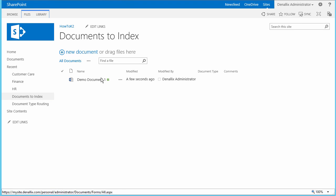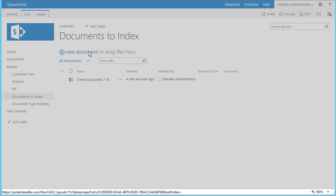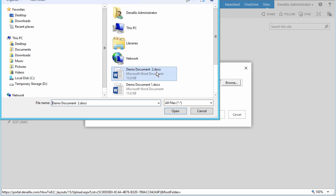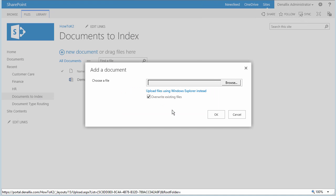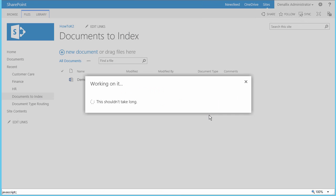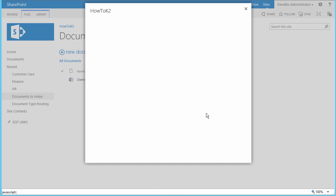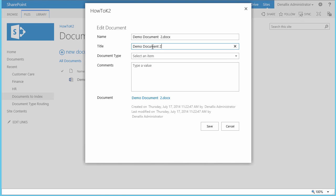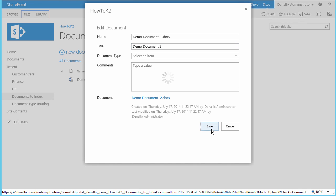Let's also upload a second document so we can more effectively watch how the workflow uses the document routing list to route an indexed document correctly. I'll go ahead and grab Demo Document 2 here, and just update the title accordingly. Okay, and then I'll save it back to SharePoint.